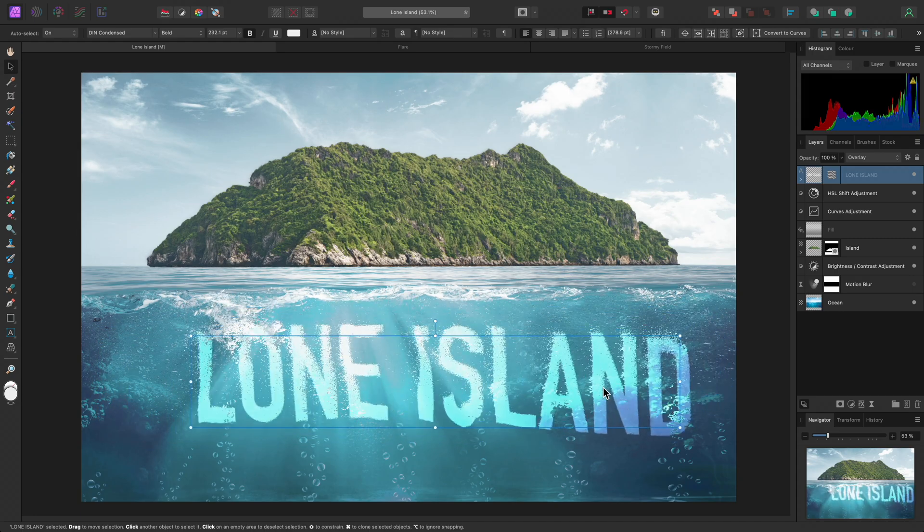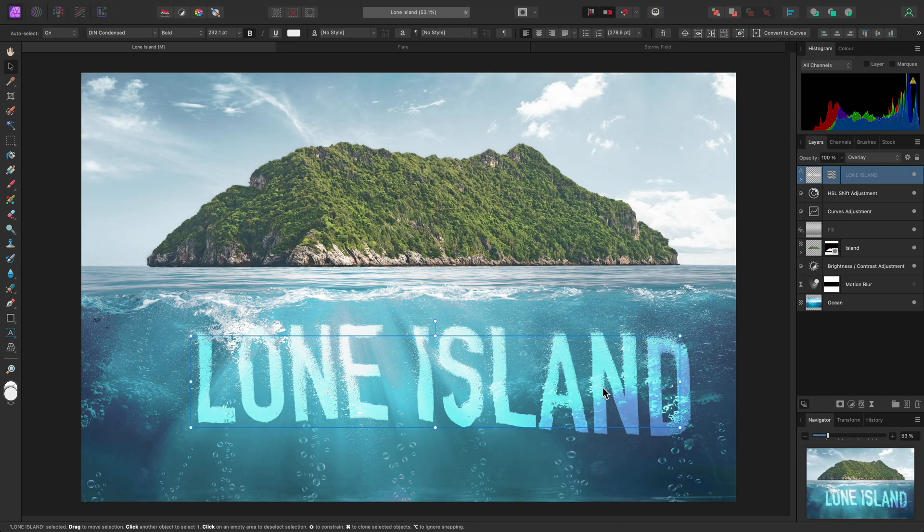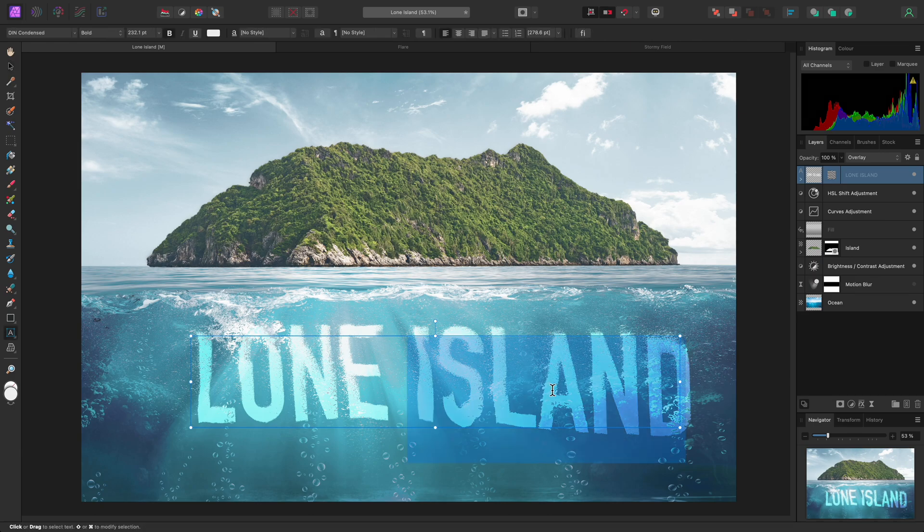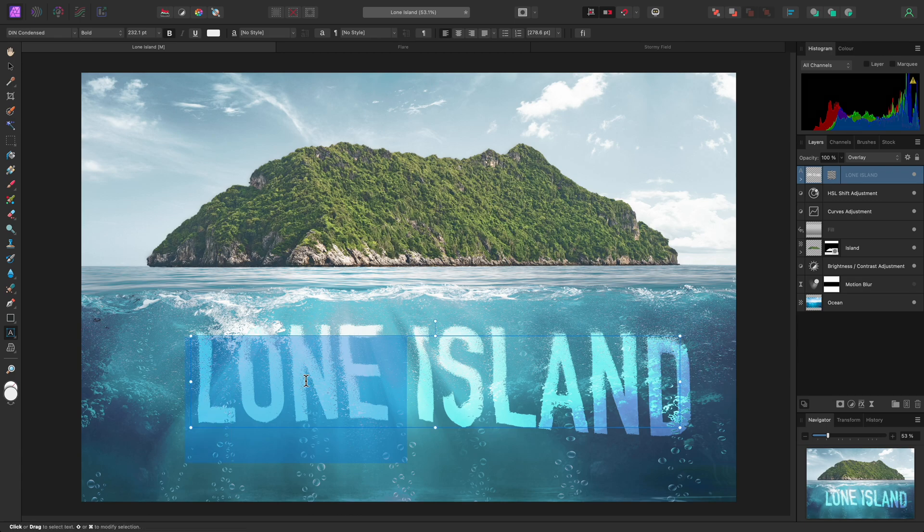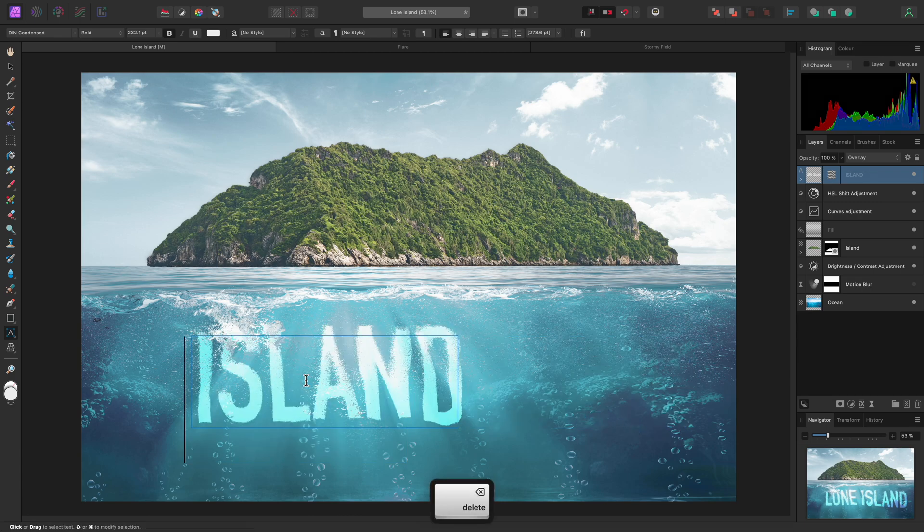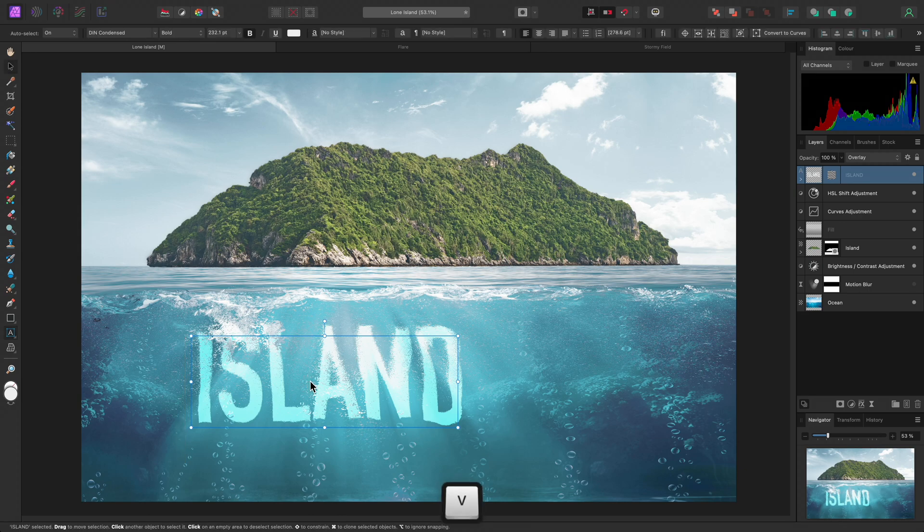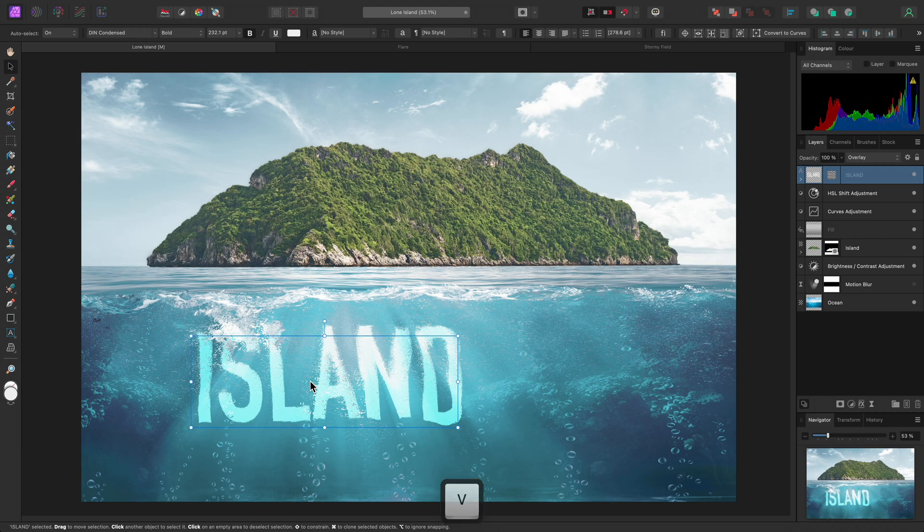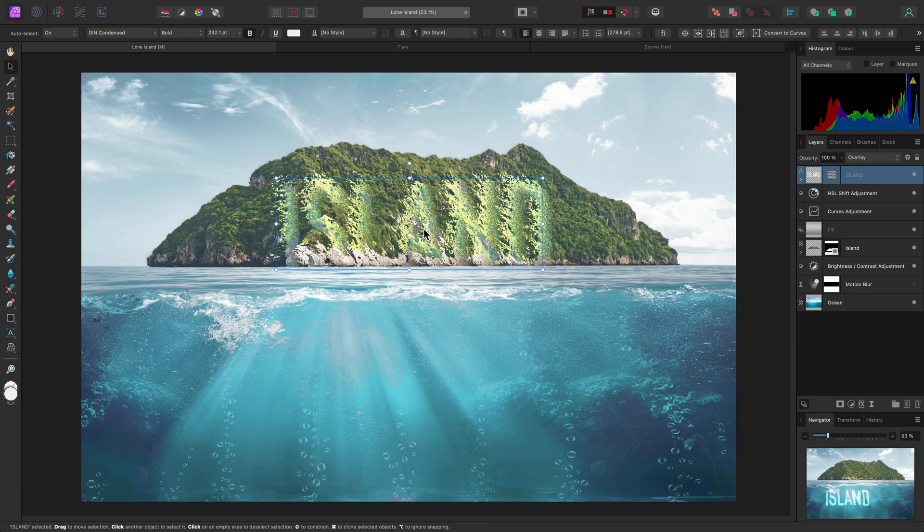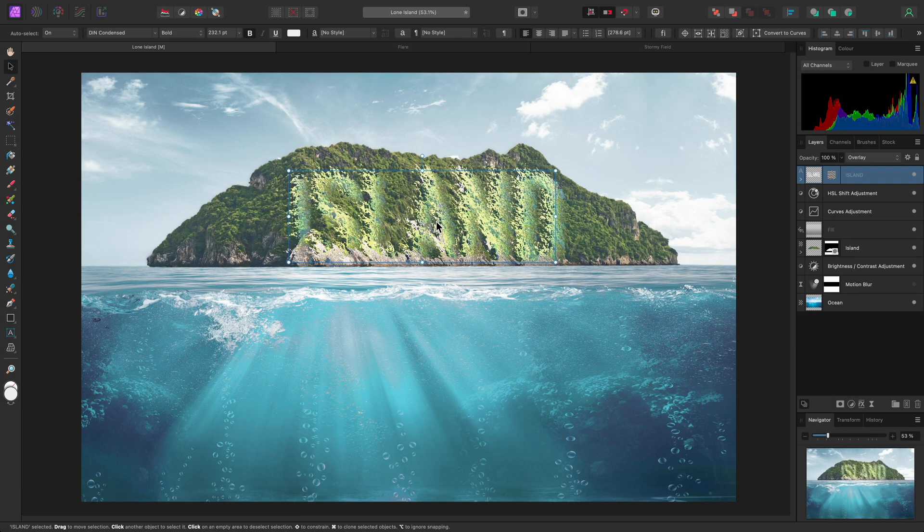And because this is still an editable text layer, I can double-click on it to edit the text. So I might delete the word Lone, leaving me with just Island. Then to quickly exit text editing, I can use the Escape key once, then V for the Move tool again, and I can experiment with layering the text over the island.